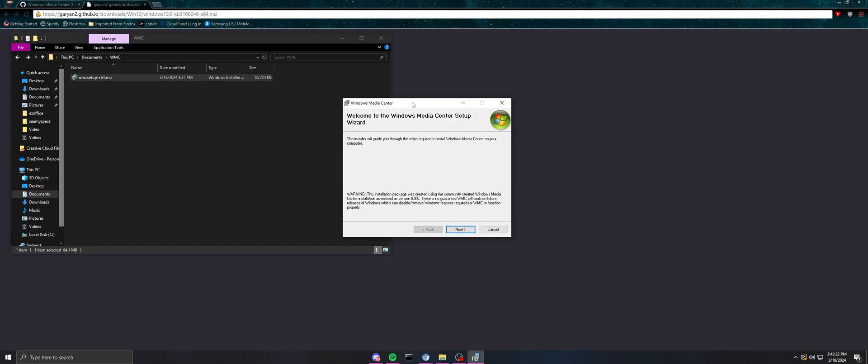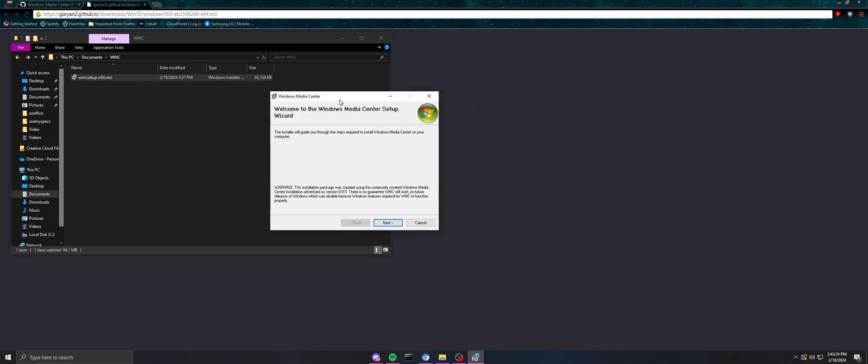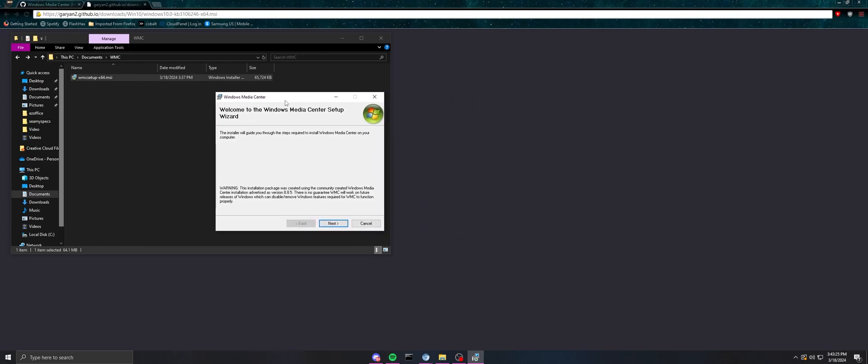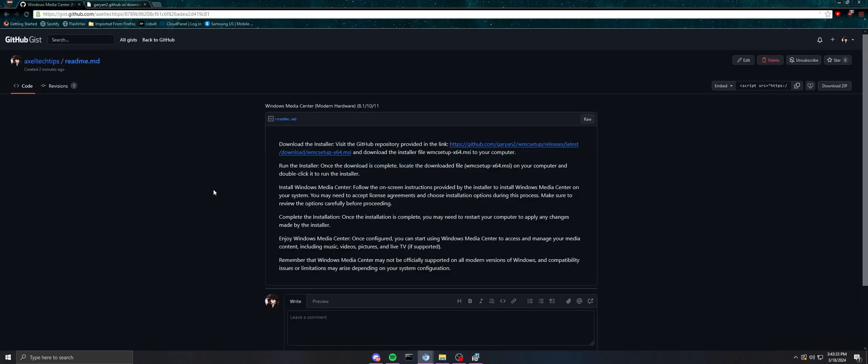It might not work on future releases of Windows, which can also disable stuff in Windows Media Center. So beware that if you update and if it doesn't work, like if something doesn't work...